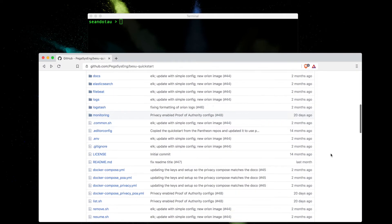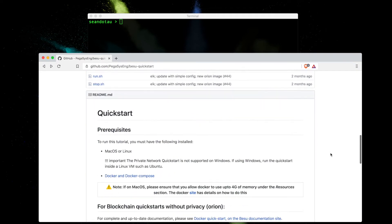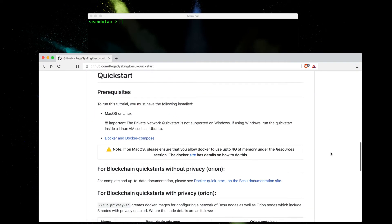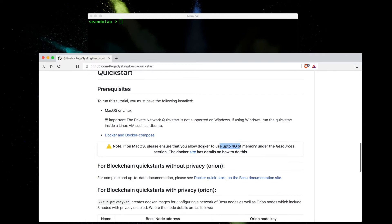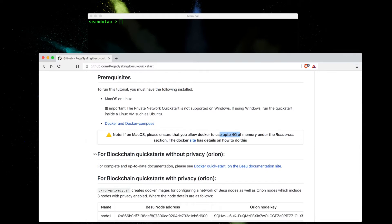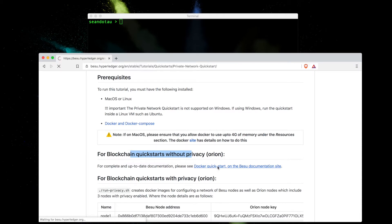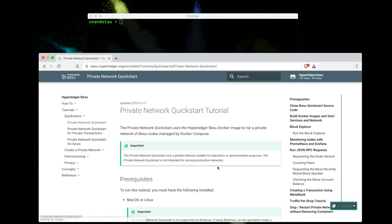We're going to do a git clone, but before we do, let's take a look at the documentation here. This quickstart is not supported on Windows, so you do need Mac OS or Linux. You do need Docker as a prerequisite, and please note if you're running on Mac OS you've got to make sure that you've got at least four gigs of memory, otherwise you'll run into problems. We're going to run this quickstart without privacy first of all. Here is a link to the actual documentation that you want to read and bookmark as well.